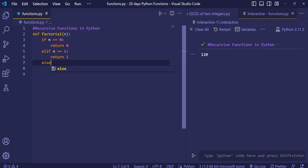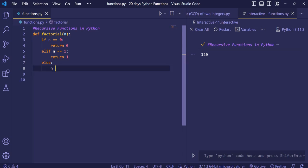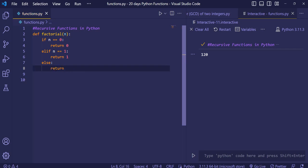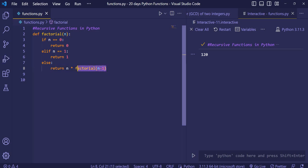Now in the else part we call the recursive function. We return n multiplied by factorial(n minus 1). So the function calls itself with n minus 1 each time.